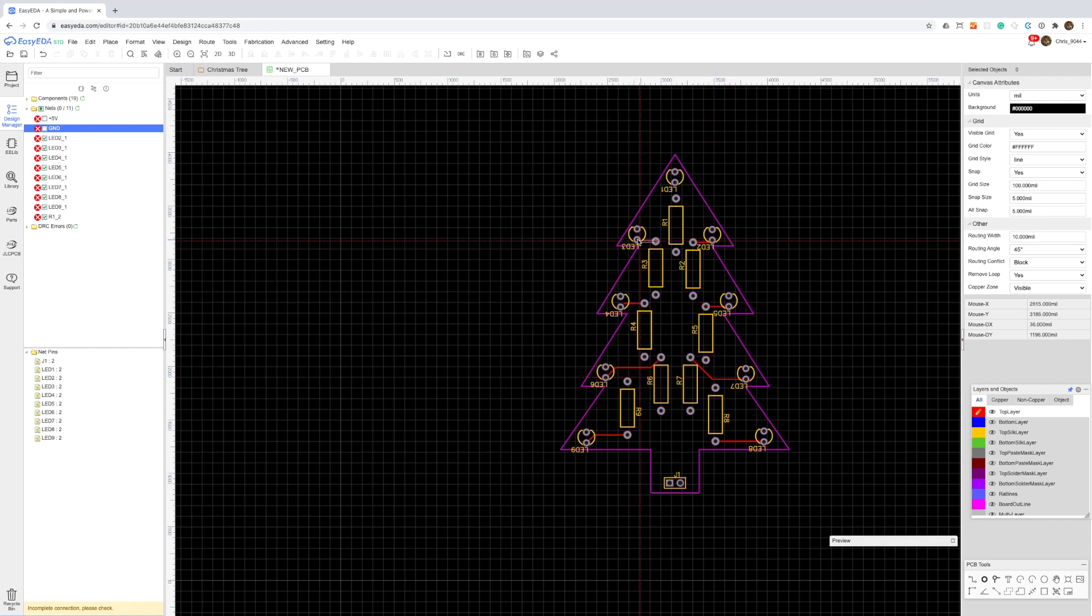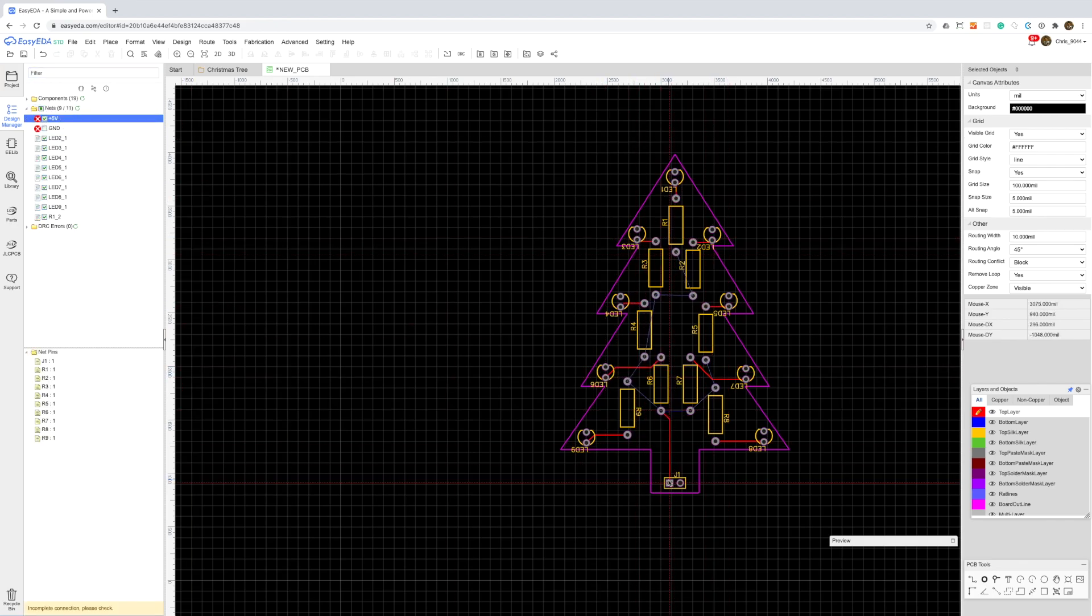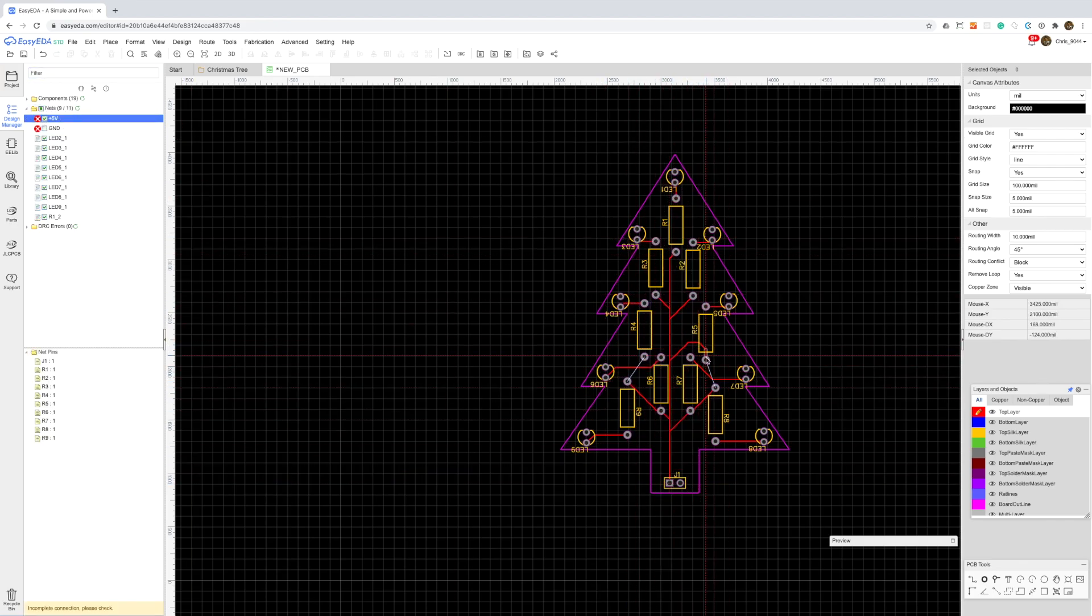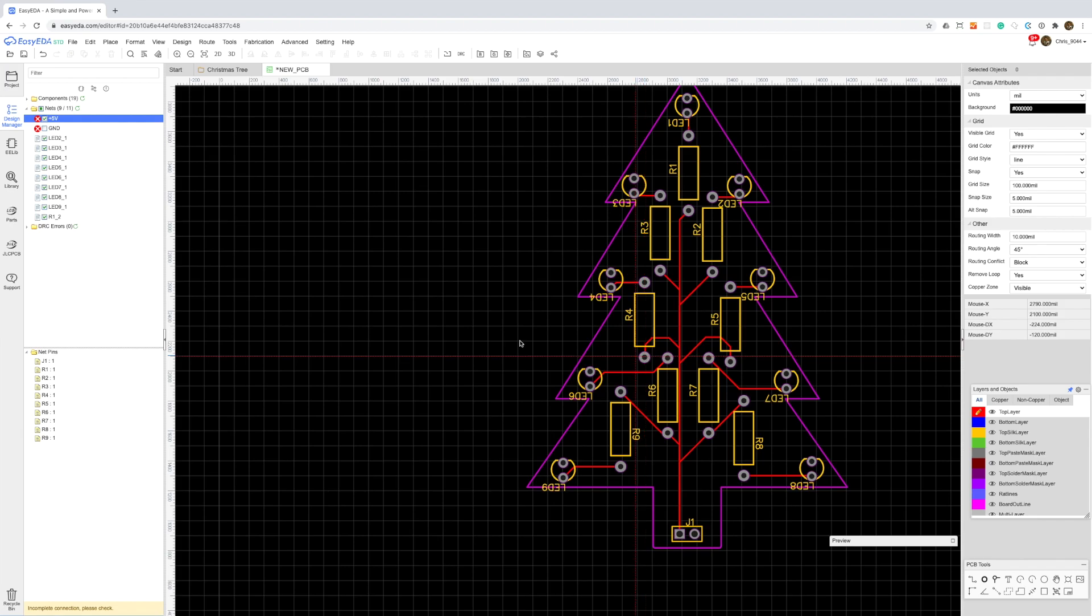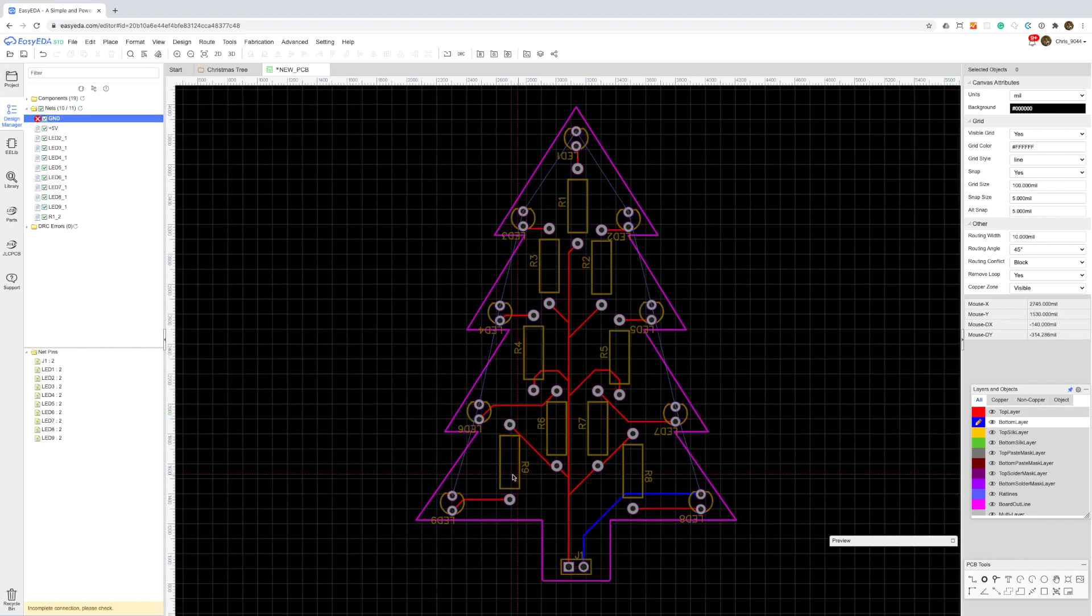For layout I could have done just copper pours for both power and ground, but I think it's a bit nicer in this case to have individual traces.